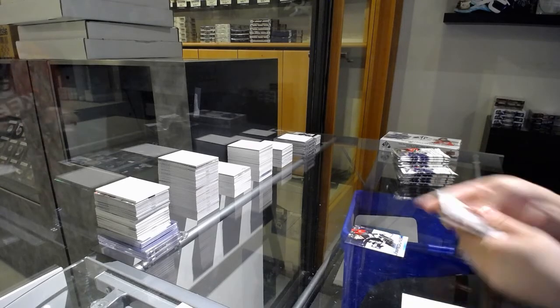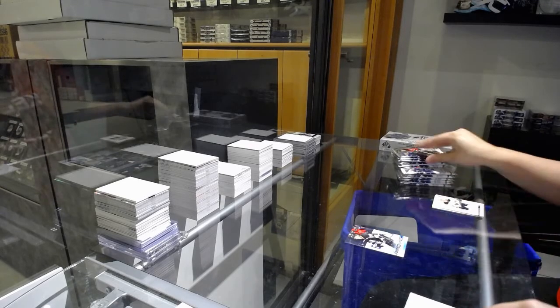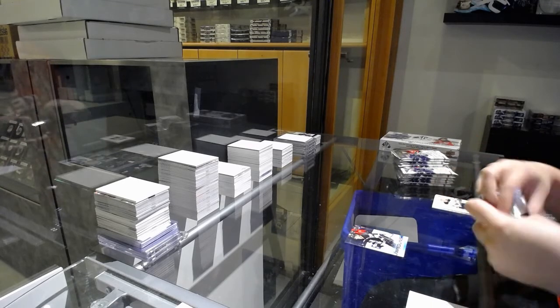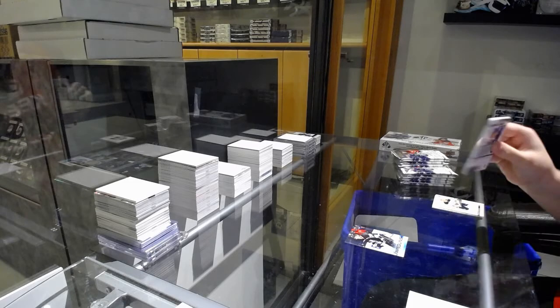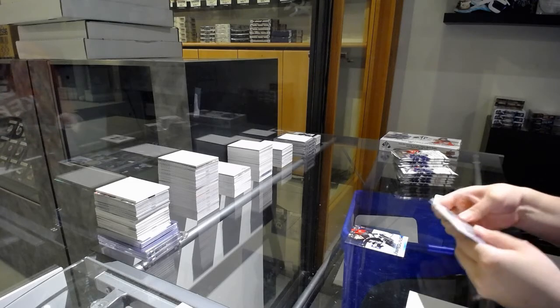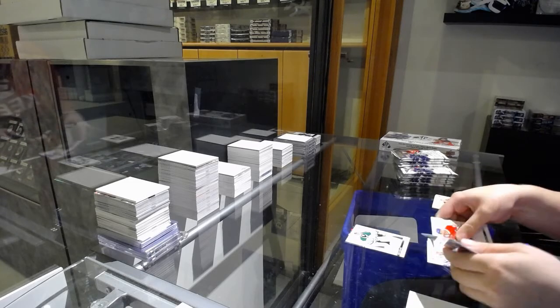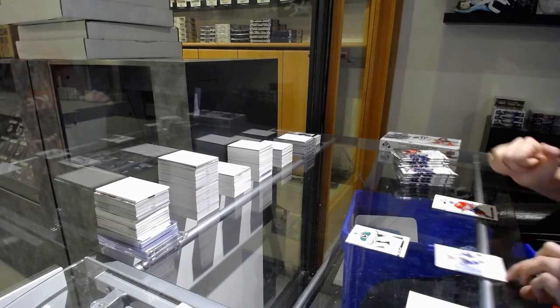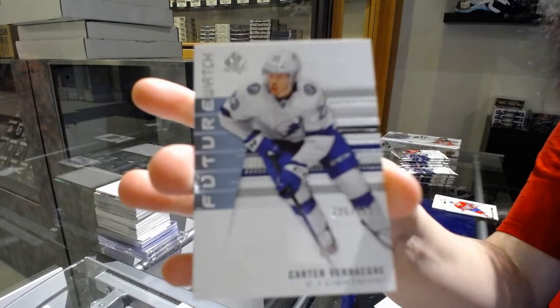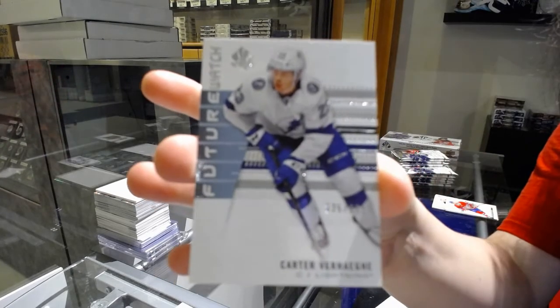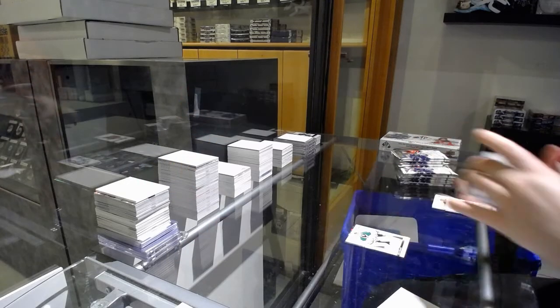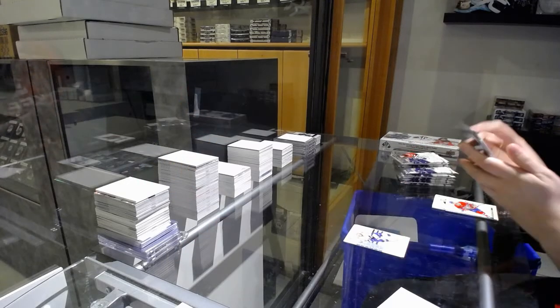Young Guns of Kale Clague, Red of Ben Bishop, and Non-Auto Future Watch numbered 225 of 999 for the number 5 spot, Carter Verhaeghe.